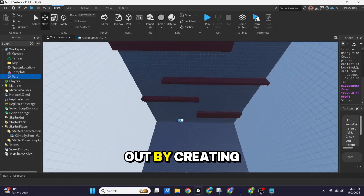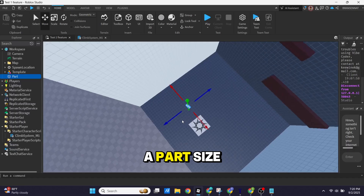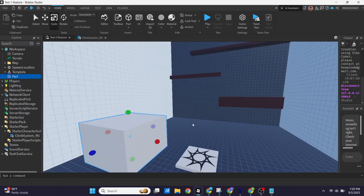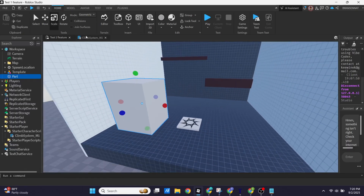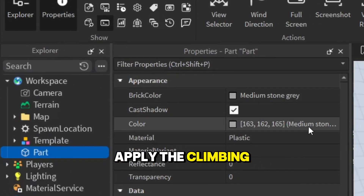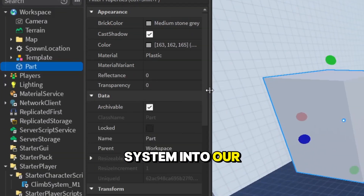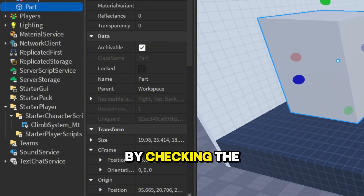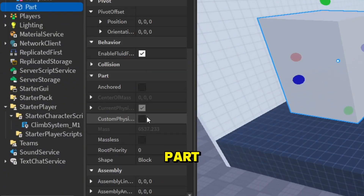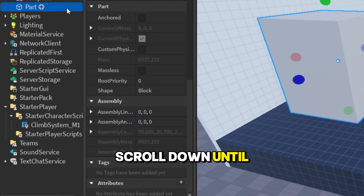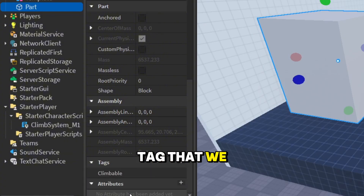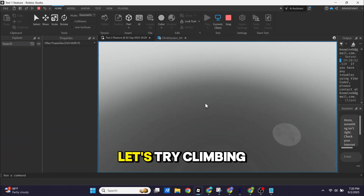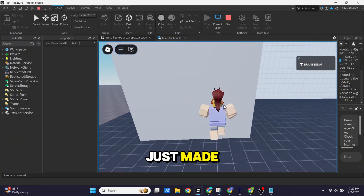Let's try it out by creating a part — size and position it as you like. After that, we need to apply the climbing system to our part by checking the properties of the part, scrolling down until you see the tag section, and adding the new tag that we have defined in our script. And we're done — let's try climbing the part we just made.